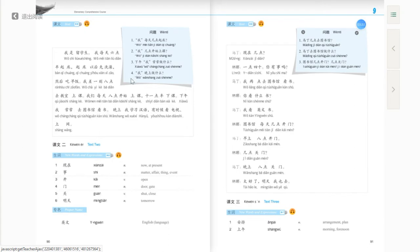The last question, number four: 我晚上做什么? That means: what do I do in the evening? The answer is 晚上，我学习汉语，有时候看电视，上网 — in the evening, I study Chinese, and sometimes I watch TV and go online.